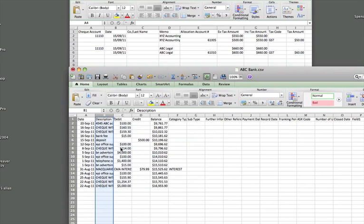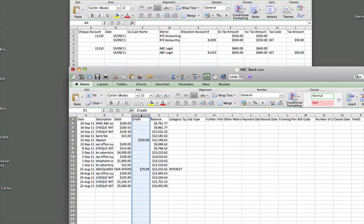Now, another field that we have here are the credits. The credits are the deposits, but we're only uploading payments. The reason you have deposits is because when you download the CSV file from the bank, it's going to give you everything, including the deposits. So we do want to get rid of those deposits.